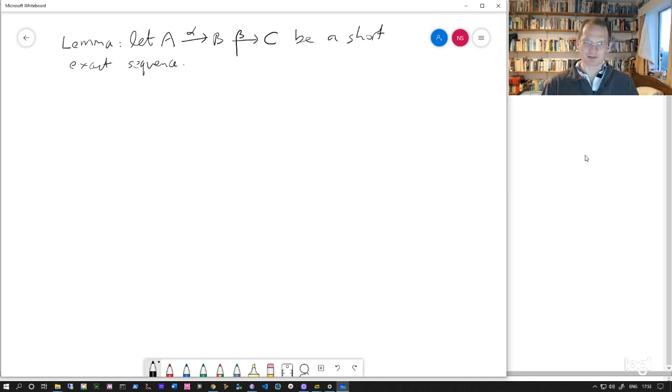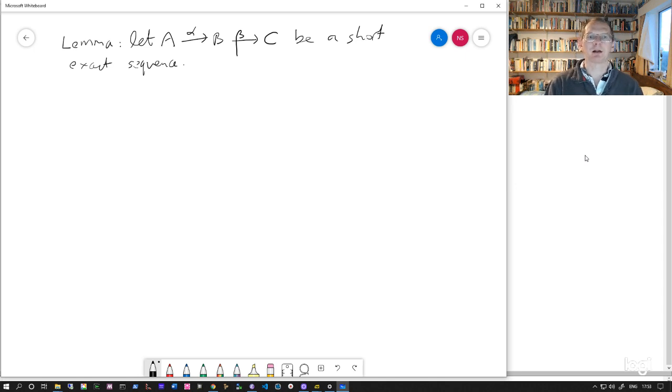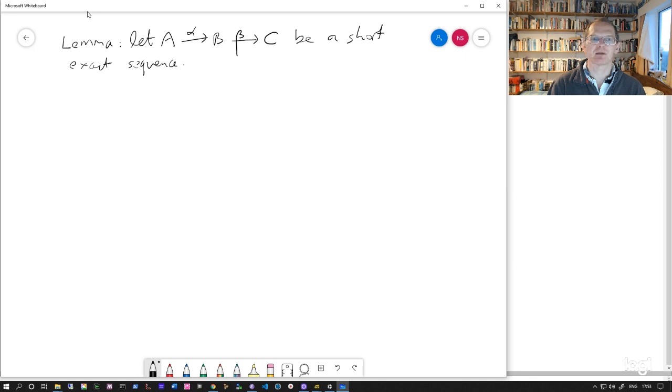Let's recall what that means. It means that this map alpha is injective, and the map beta is surjective, and the image of alpha is the same as the kernel of beta.